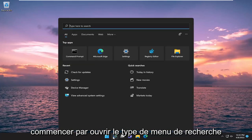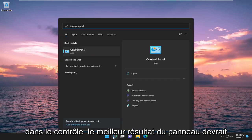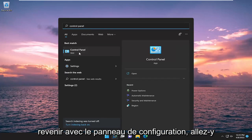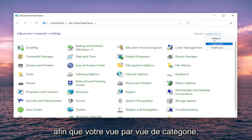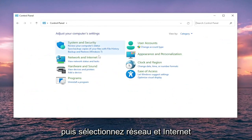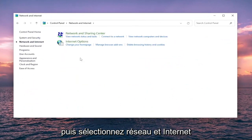We're going to start off by opening up the search menu. Type in Control Panel. Best result should come back with Control Panel. Go ahead and open that up. Set your View By to Category View, and then select Network and Internet.